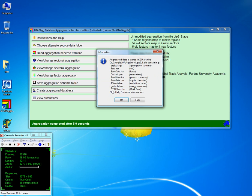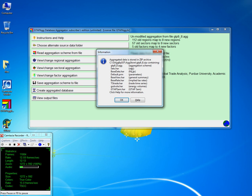The zipped file contains the set file, the base data, the default parameters, the base view, the base tax rate, time series trade data, and the volume database.